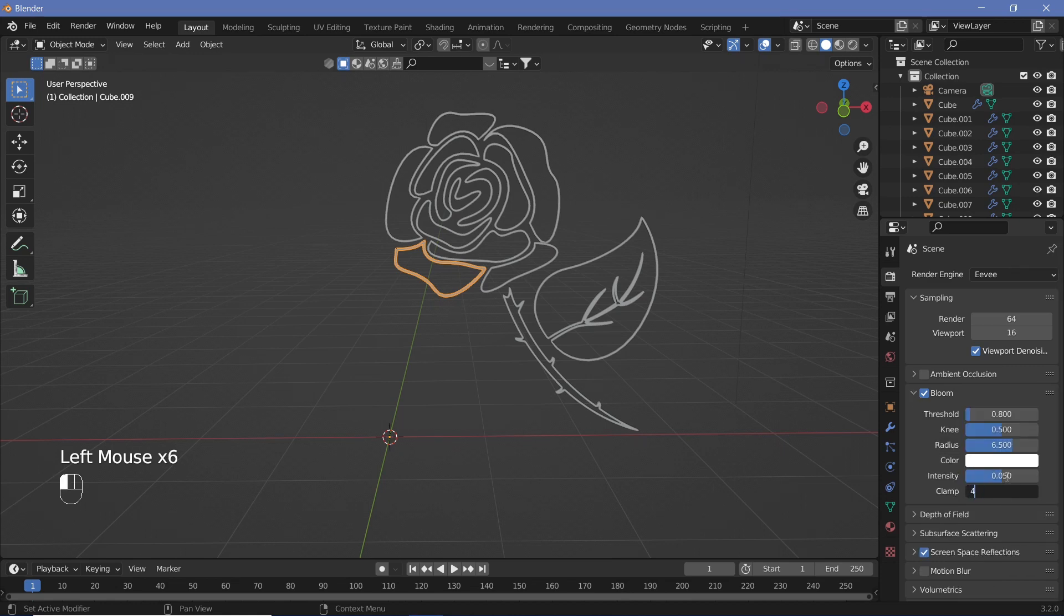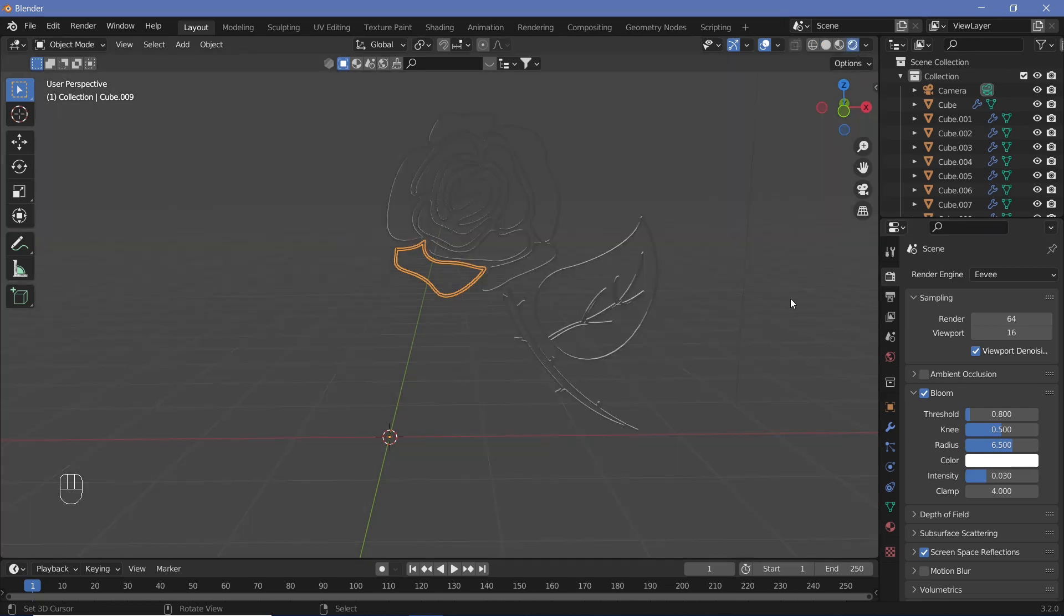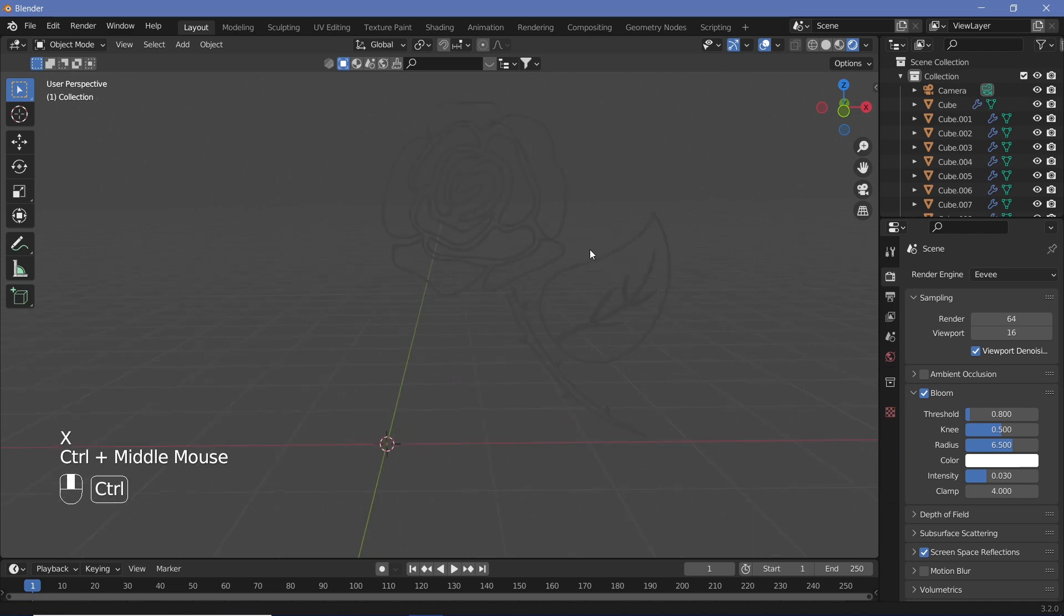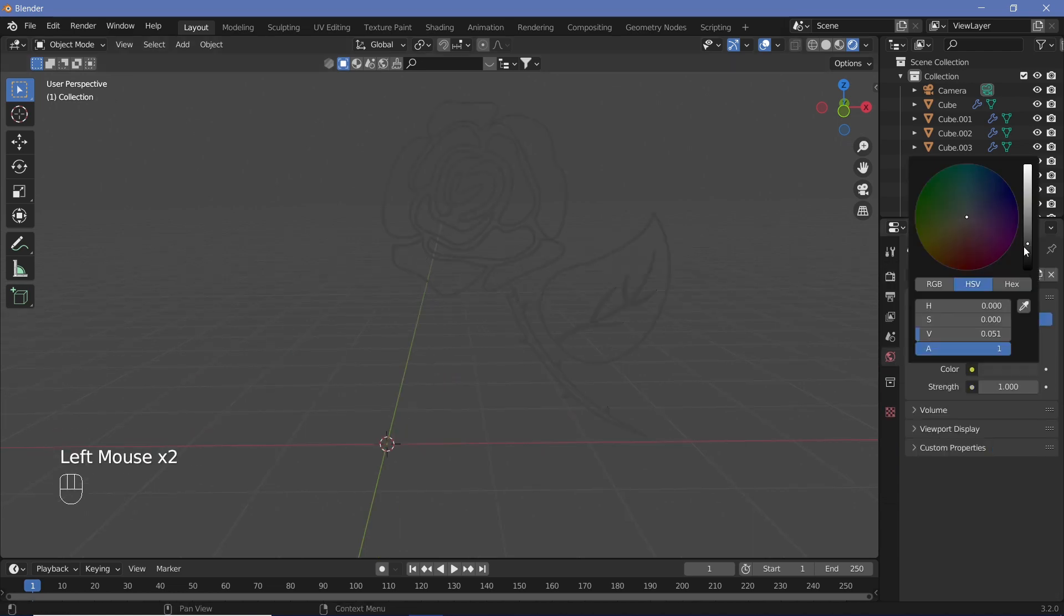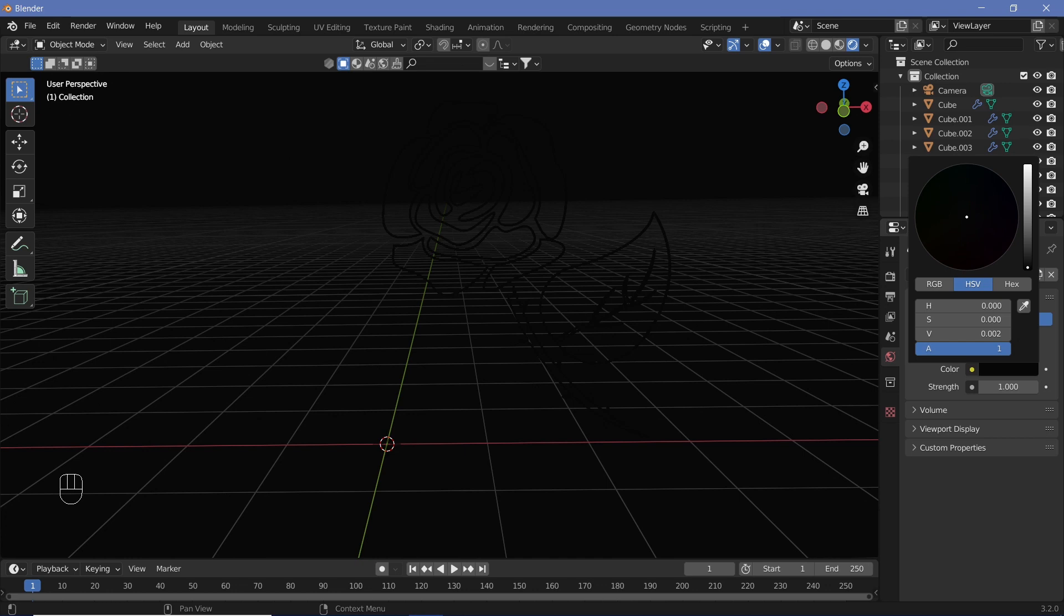Switch on Bloom and Screen Space Reflection. Under Bloom we're going to clamp it down at 4 and change the intensity to something like maybe 0.03. Apart from that, we're going to change our viewport shading to rendered, select our light and delete the light.